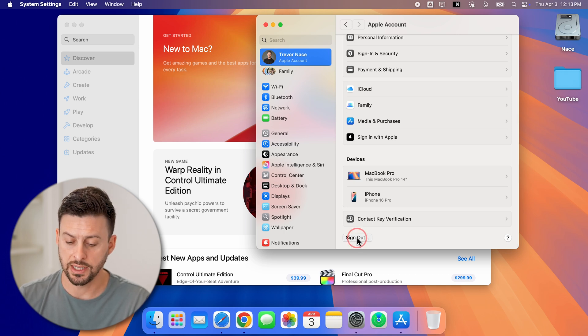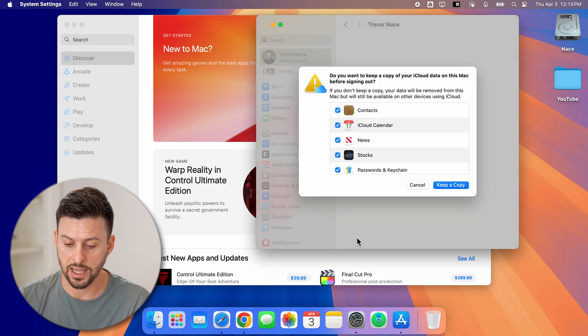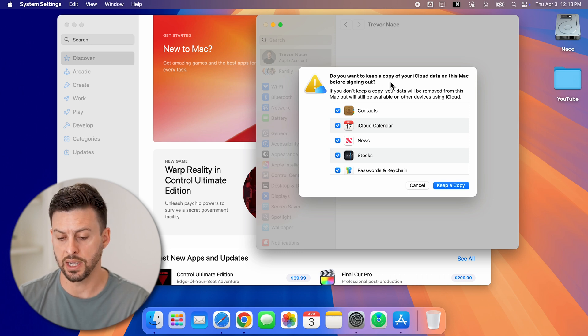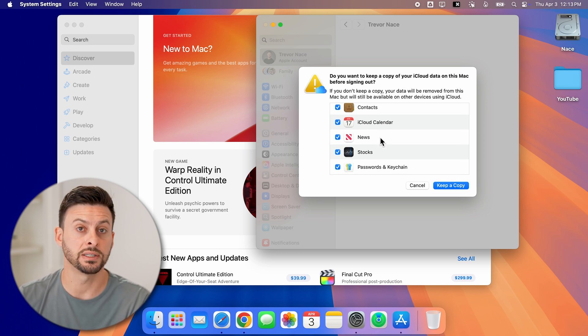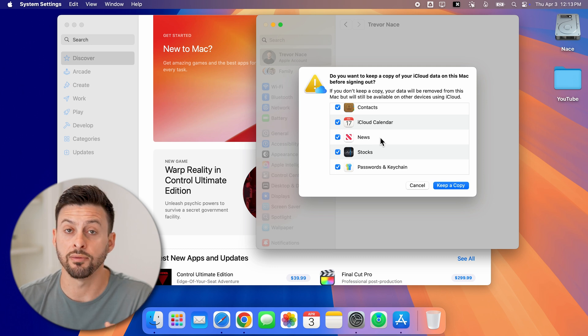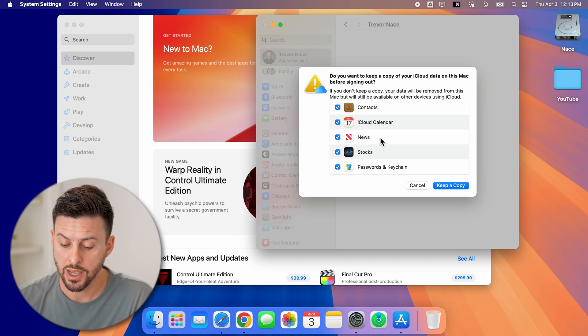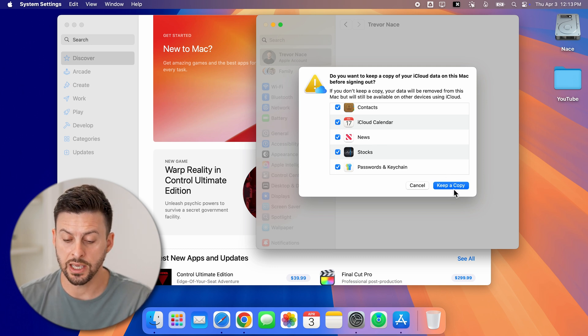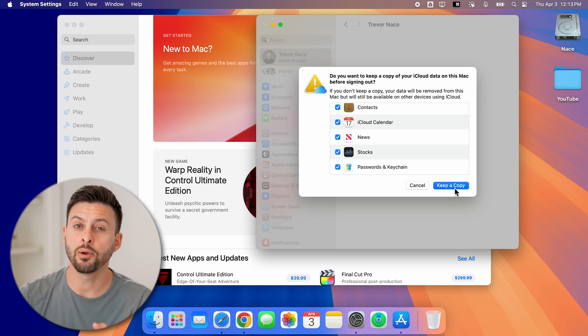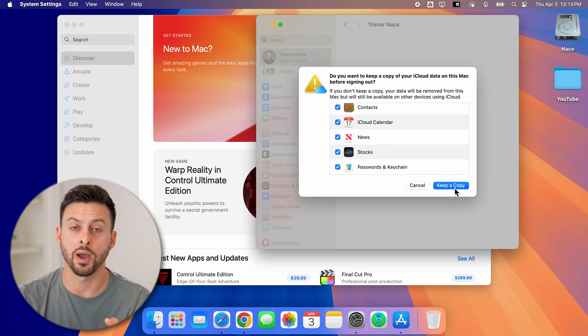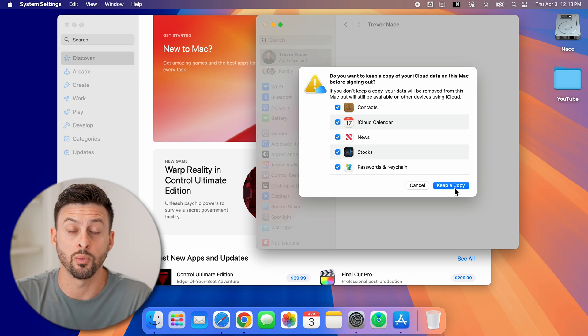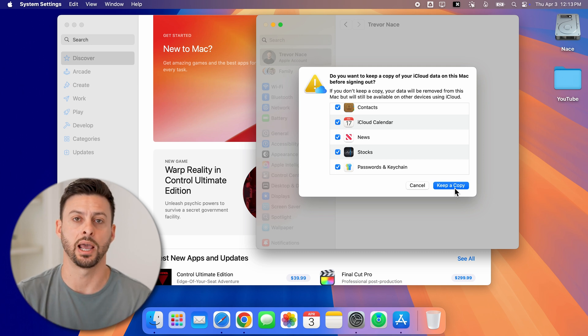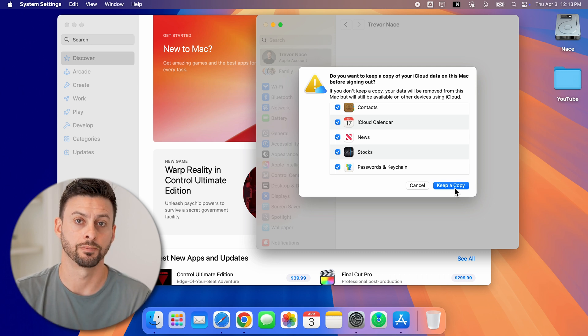you can see I can hit it and it will say, do you want to keep a copy of your iCloud data, make sure you choose to keep all of this as a copy if you want it. And then just hit keep a copy, it will sign you out. And then you can always just sign in with a different Apple ID account.